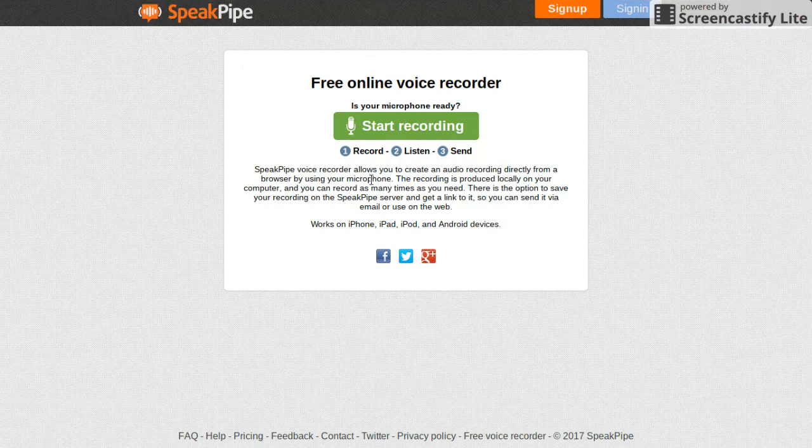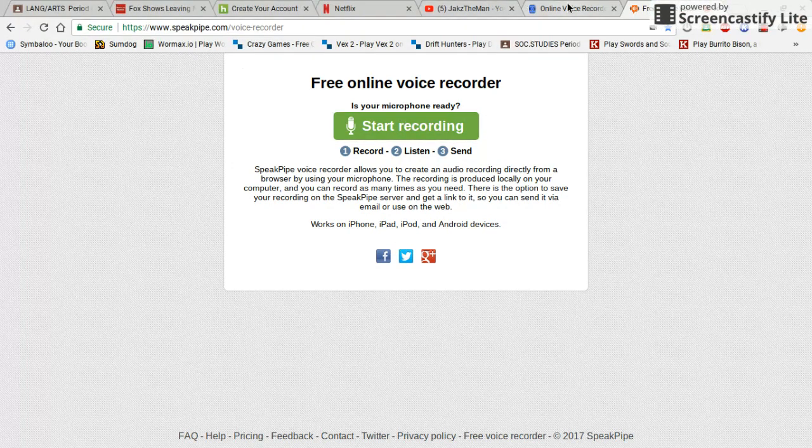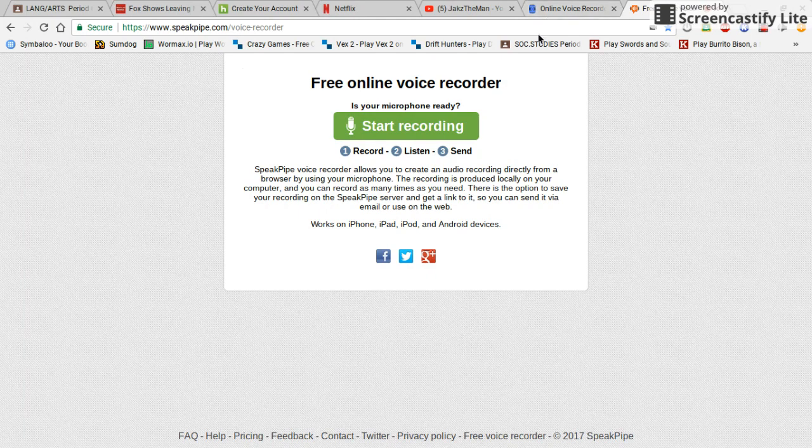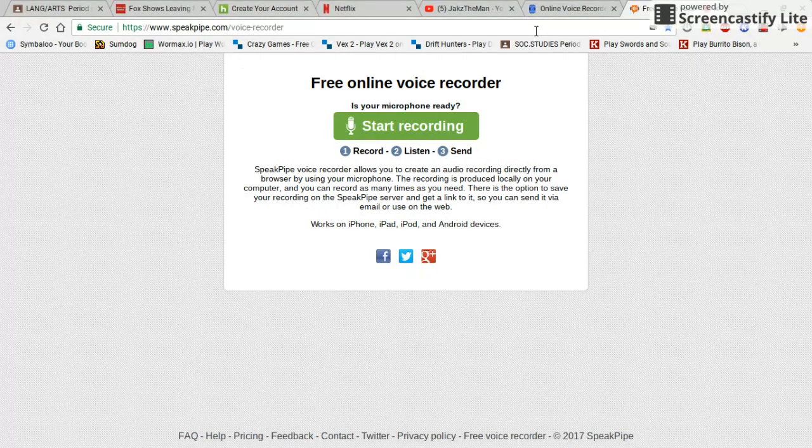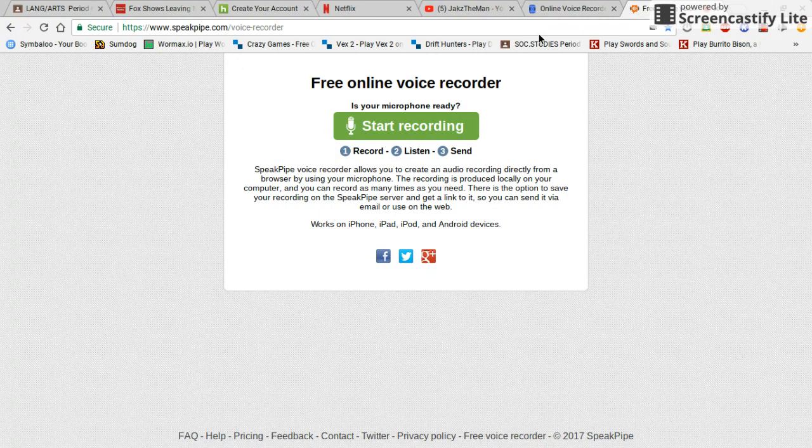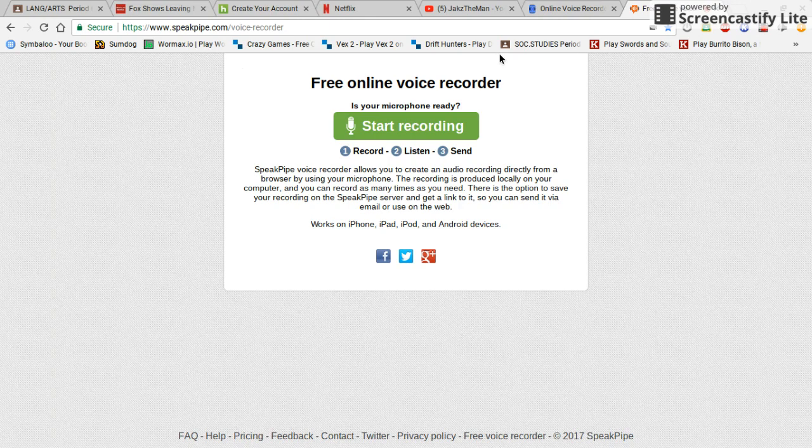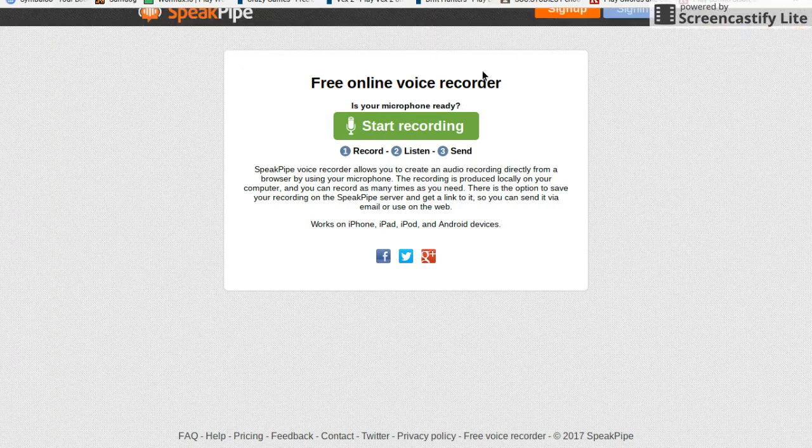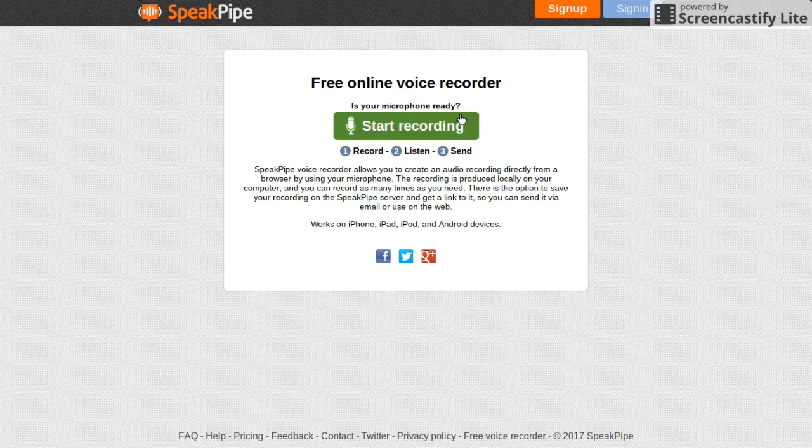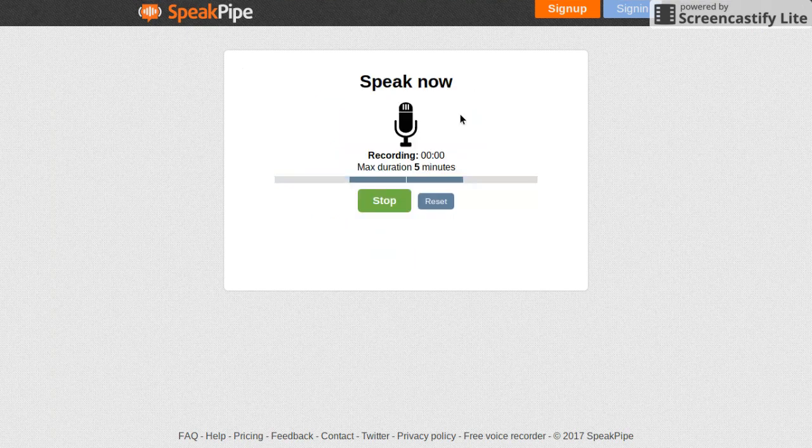If you're a Roblox player like I am and you want to actually talk to people, you need to make an audio file. I use free online voice recorder Speakpipe. All you do is start recording.